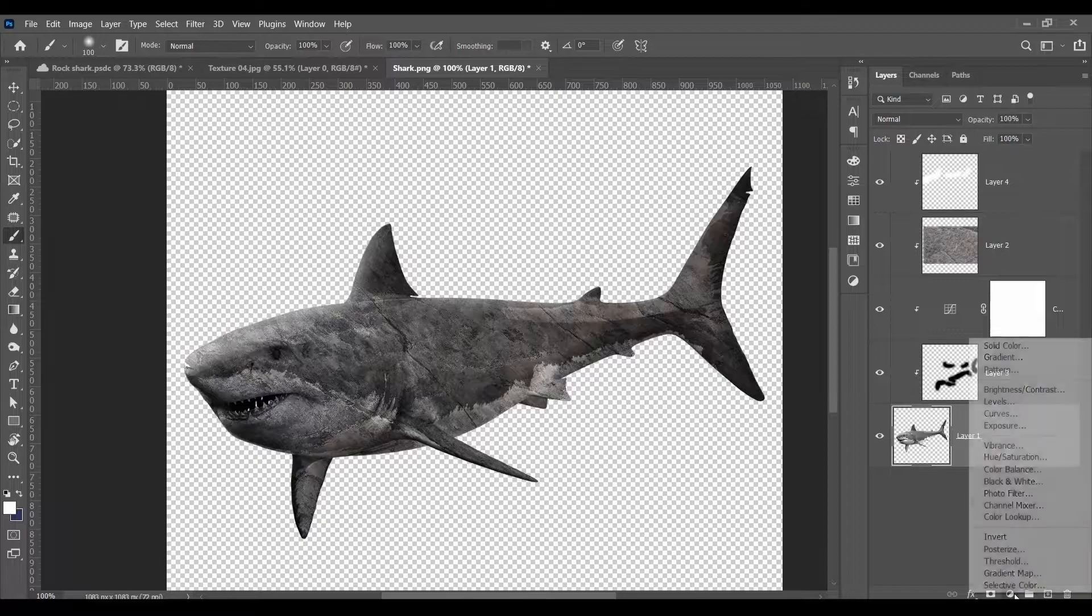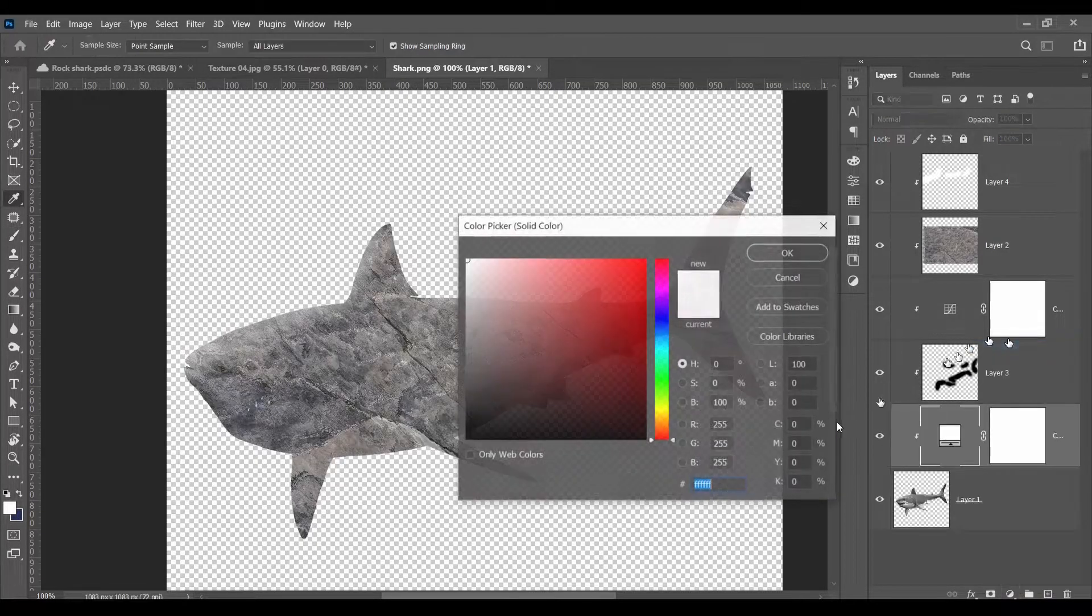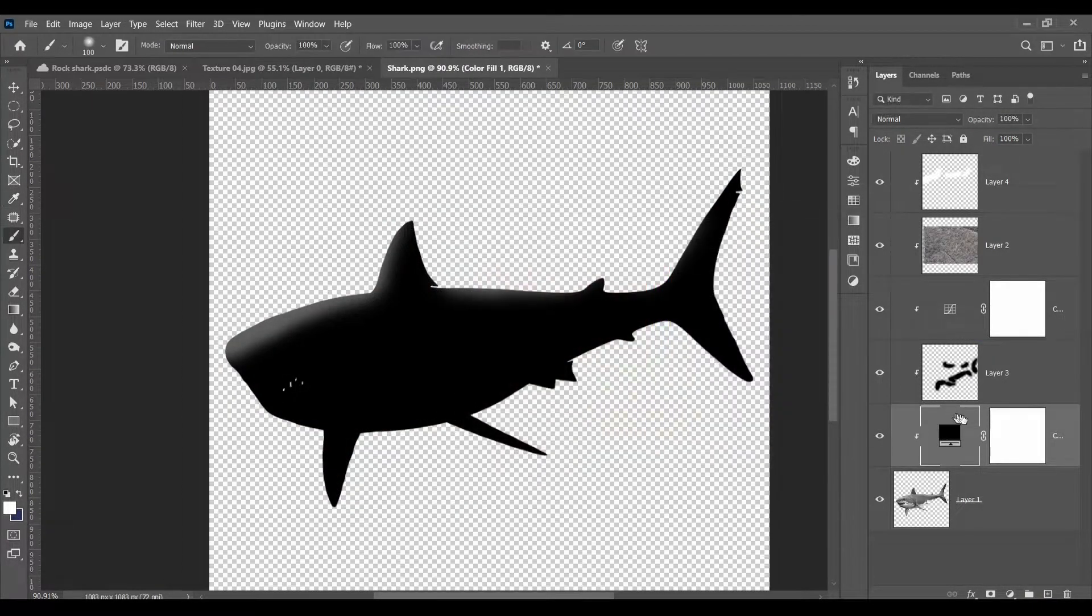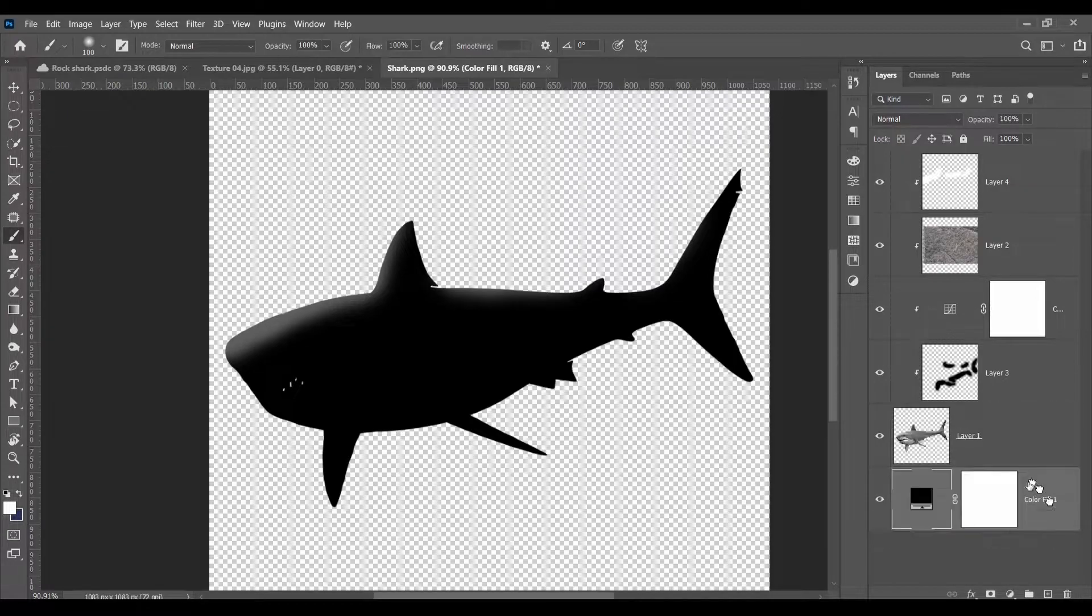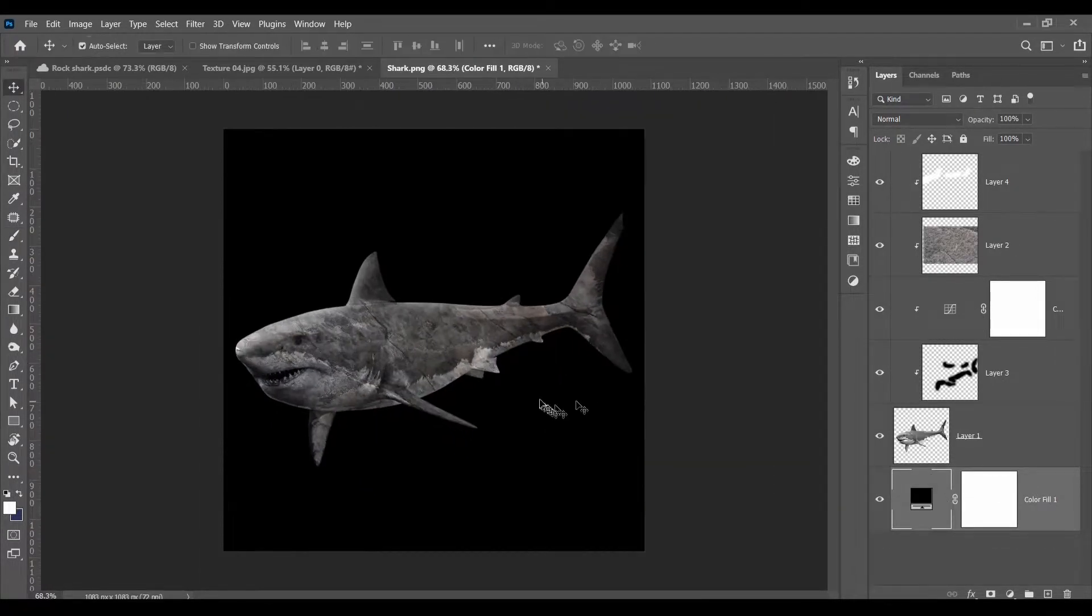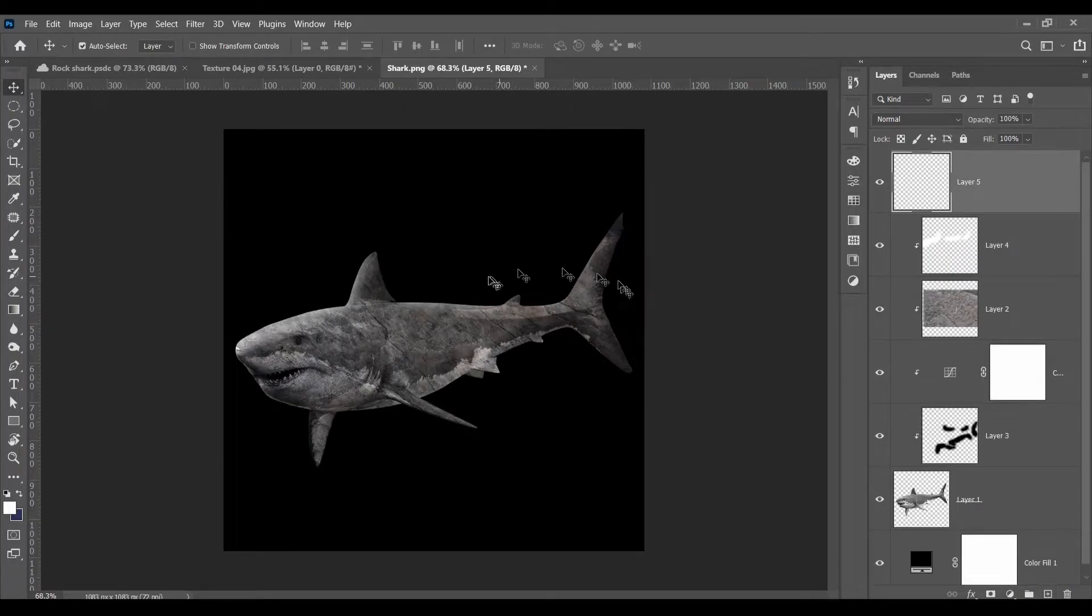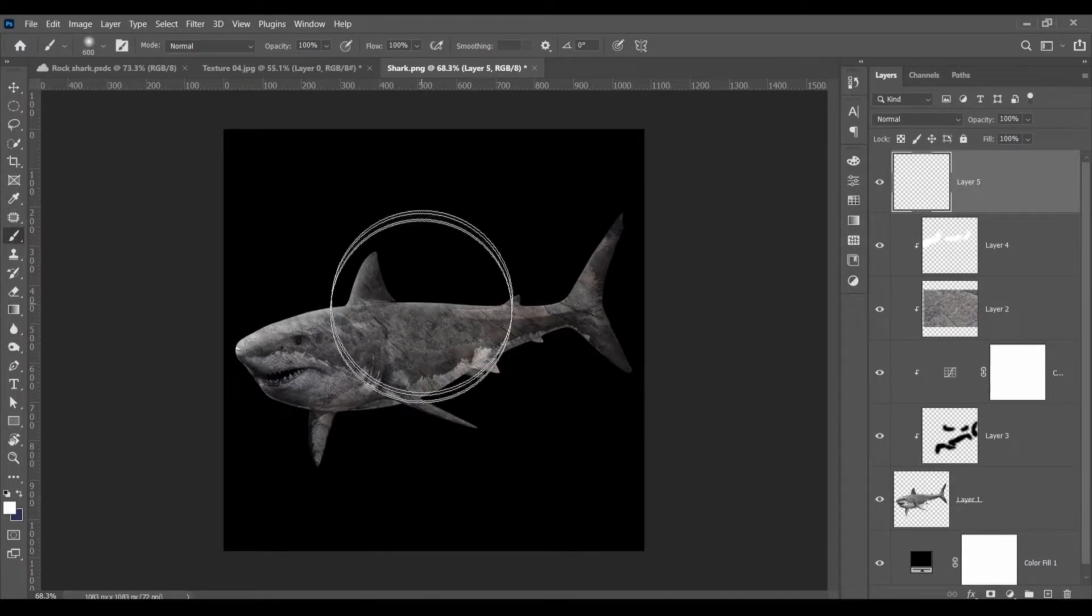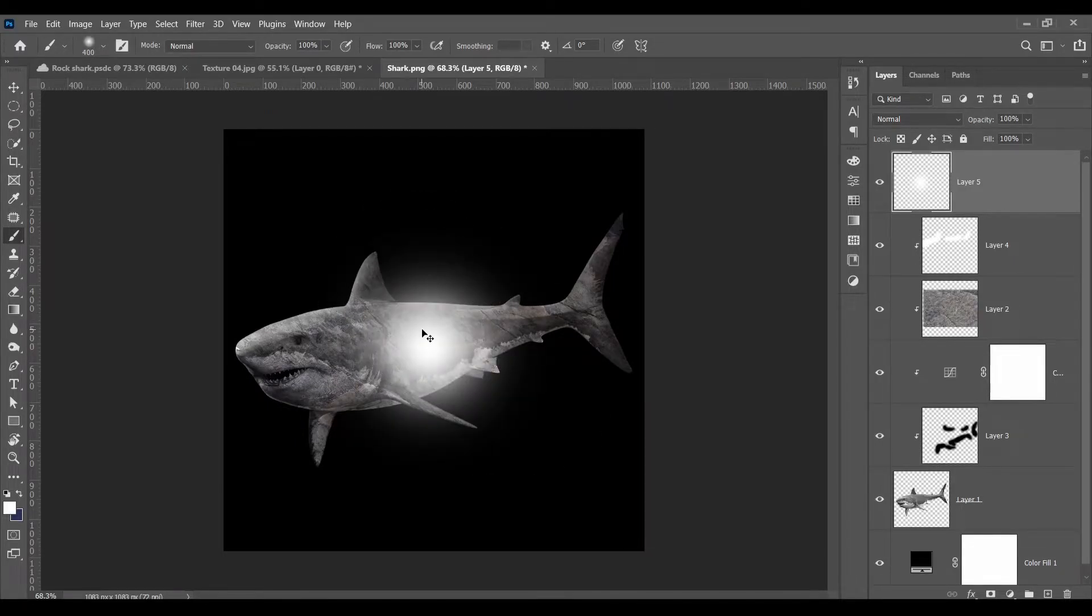Now we want to add a background. So go to solid color and make it black. Make sure it's under your subject. And there it is. Now we're going to add a light source. So make a new layer. Click B on your keyboard. Make this bigger. And just do one stroke.